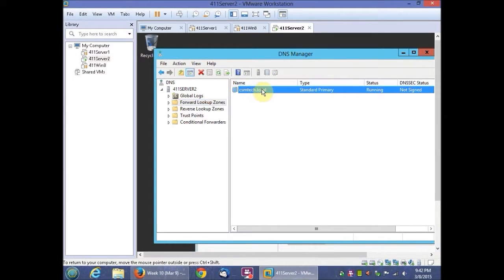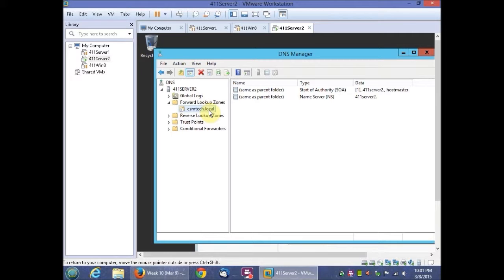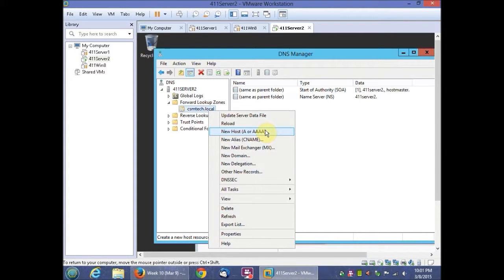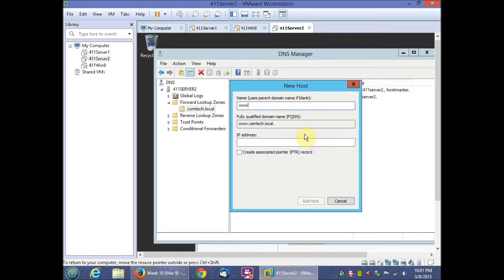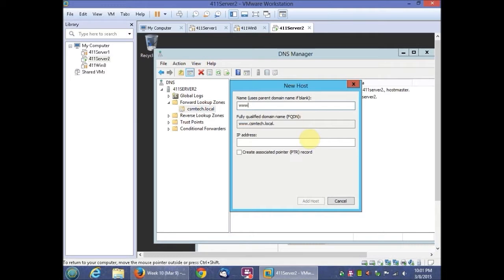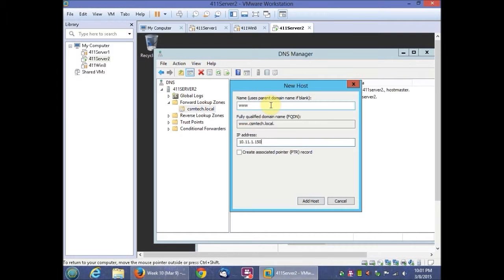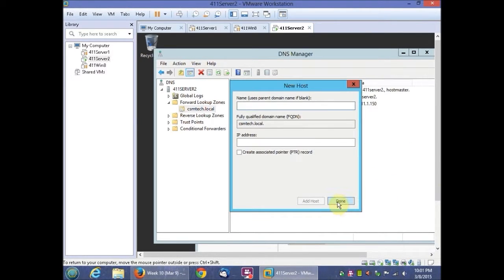Then you want to double click this. So you double click CSM tech dot local. And what we're going to do next is we're going to right click it and do new host. Right here it says A or quadruple A. In the new host dialog box, we're going to type in www and then IP we're going to do 10 dot 11 dot 1 dot 150. We're going to add host, click OK, and click done.